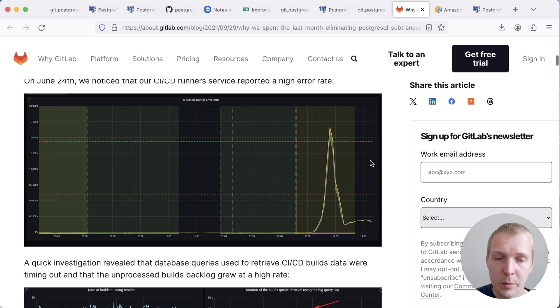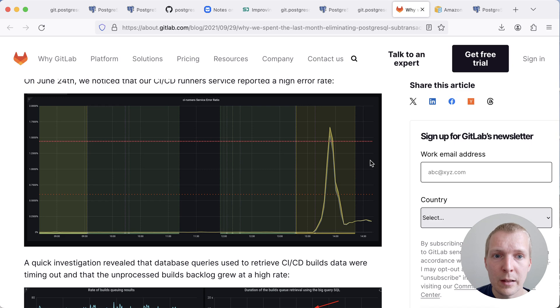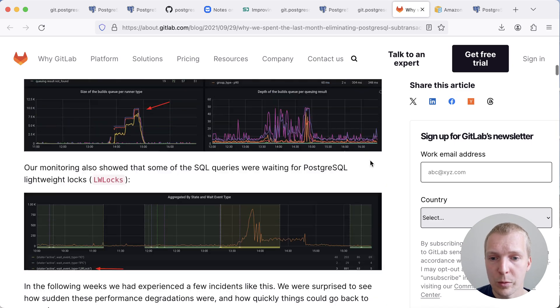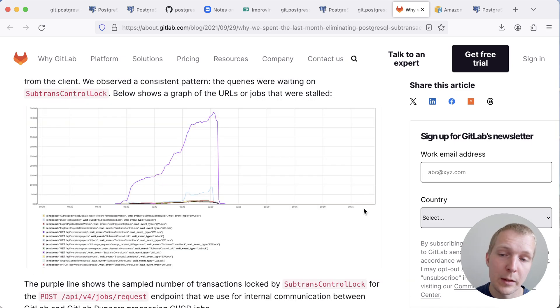In their case, what they were seeing essentially was surprising performance spikes where suddenly the system was seeing a lot higher error rates than usual. And when they looked at the wait events,